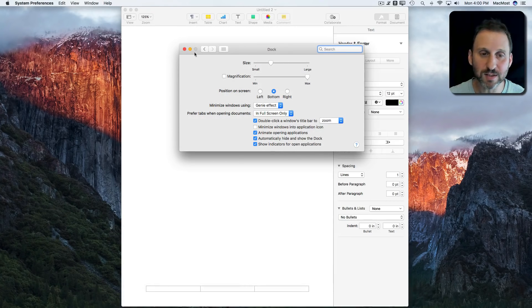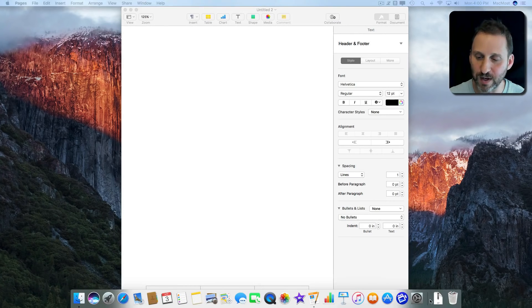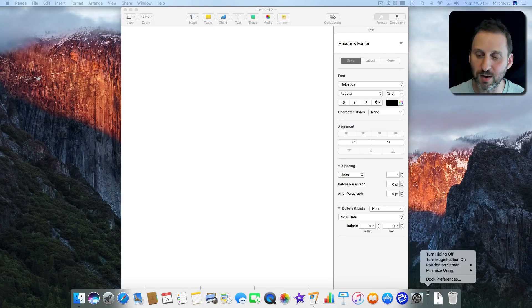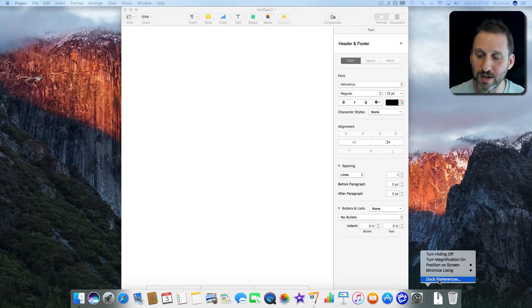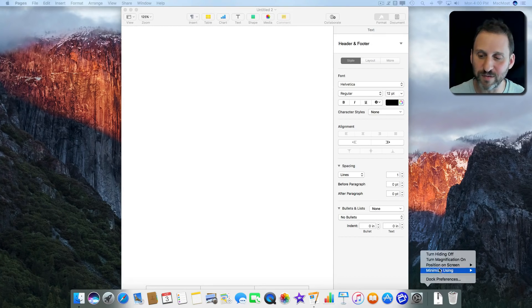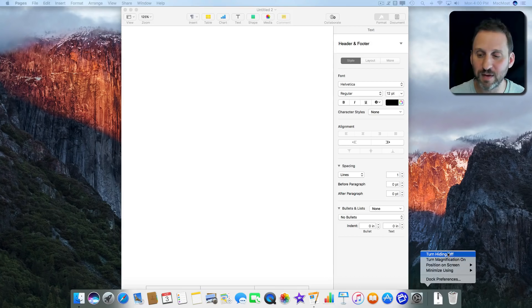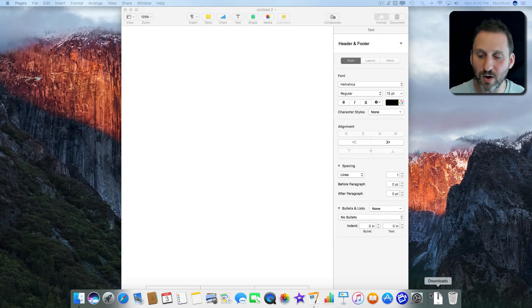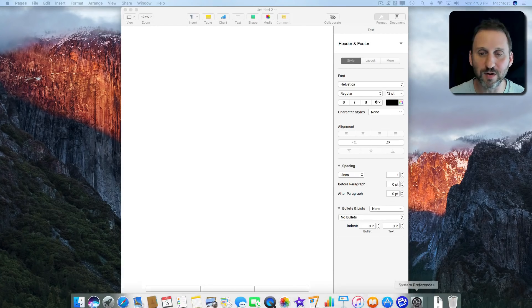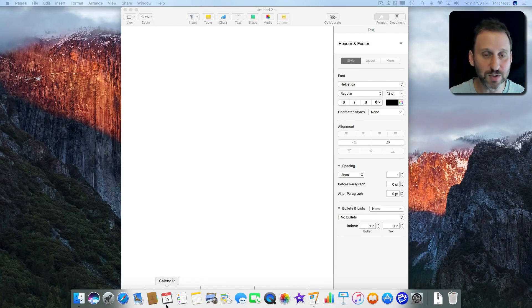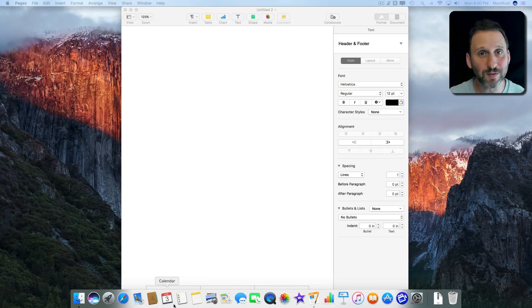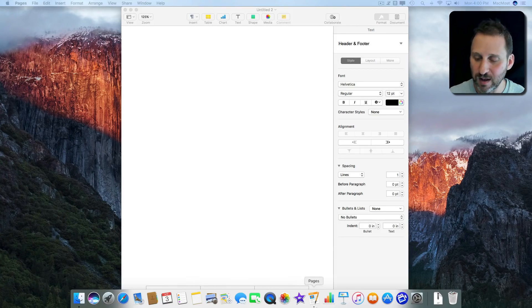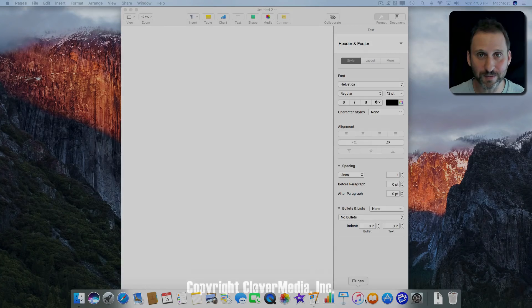You can also get to these Preferences very easily in the Dock by Control clicking on the line there. You can not only go to Preferences but you can turn Hiding off and on. So Control click, turn Hiding off and on. There are other ways to do it as well. That's a quick way to play around with it and see if you like it one way or the other.